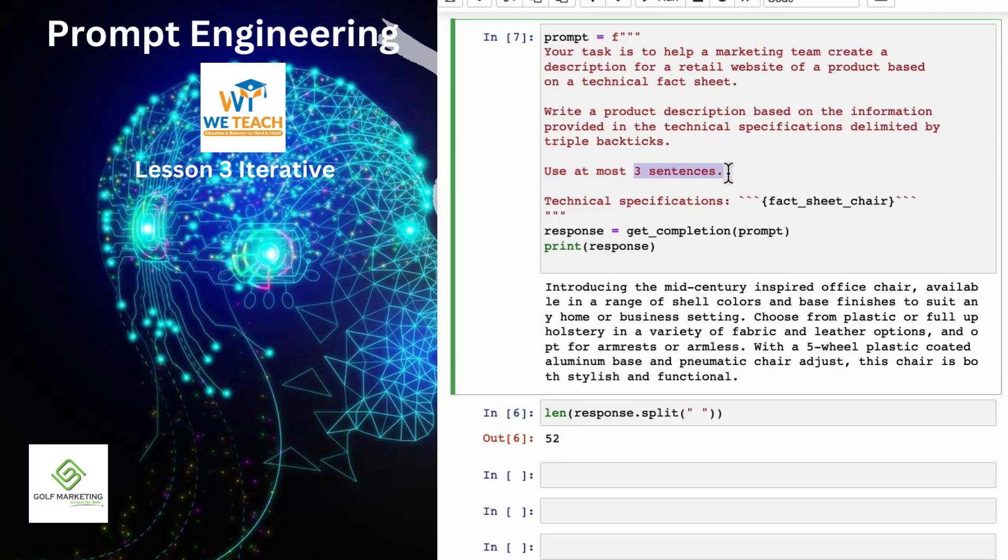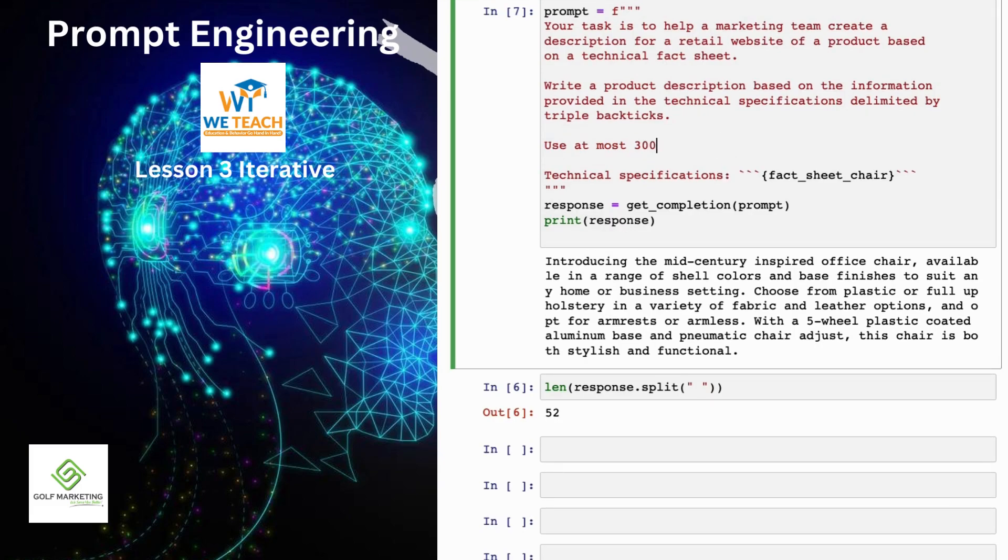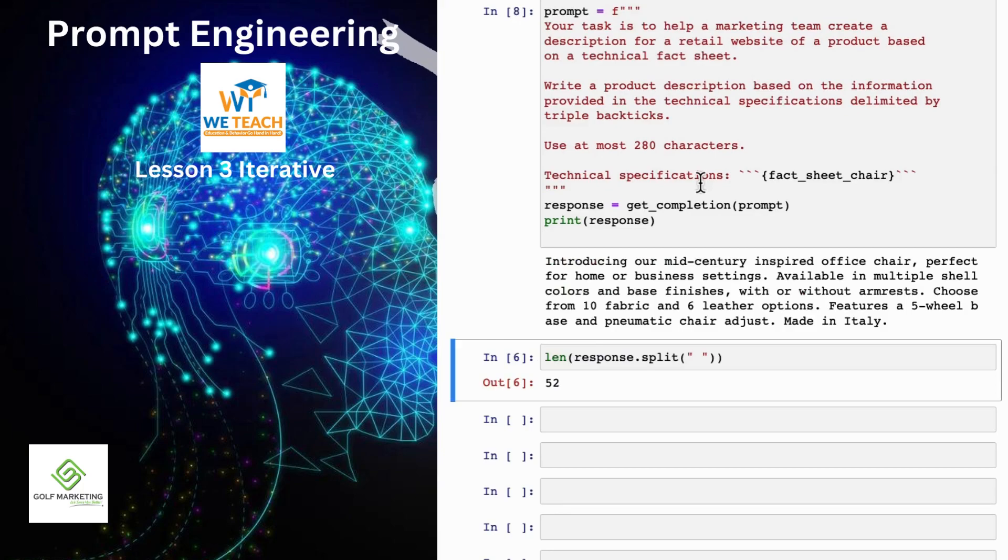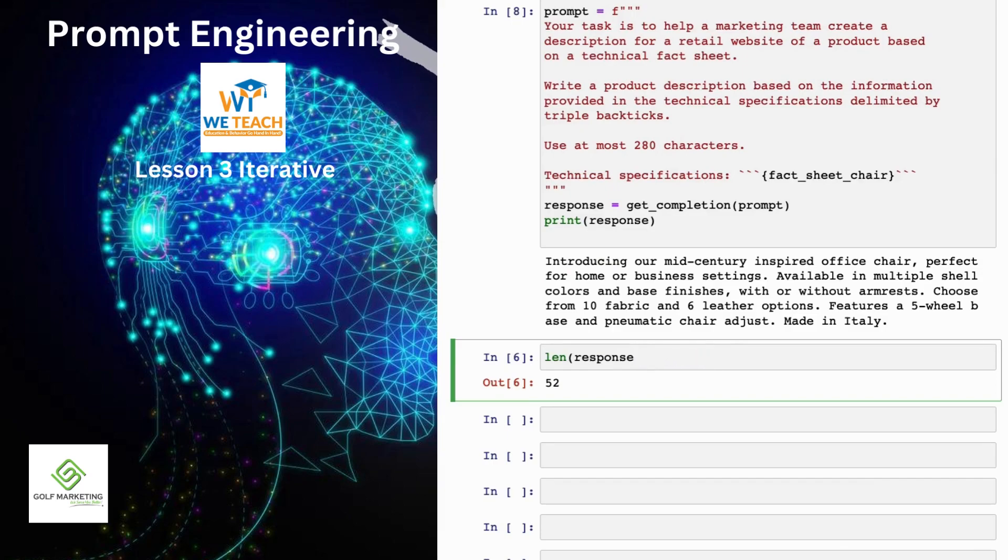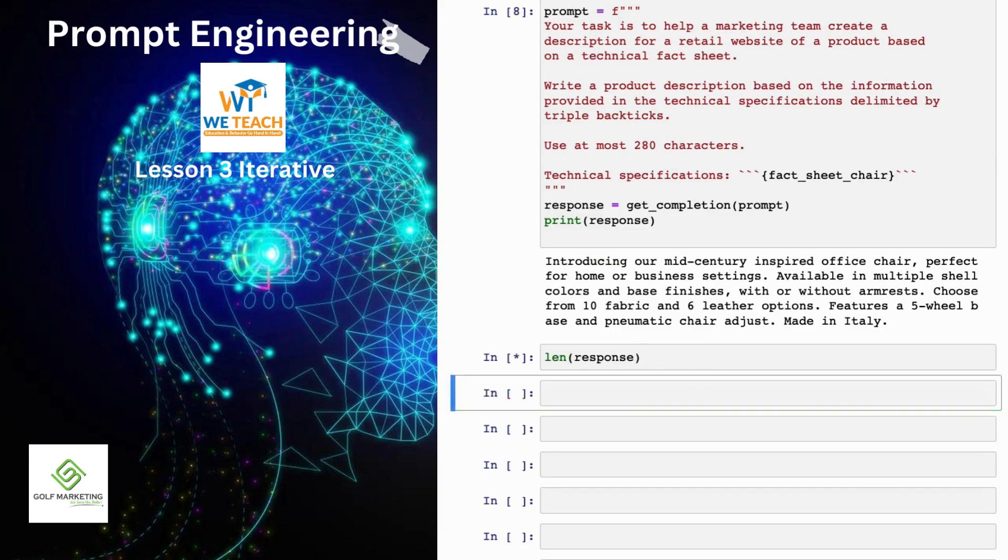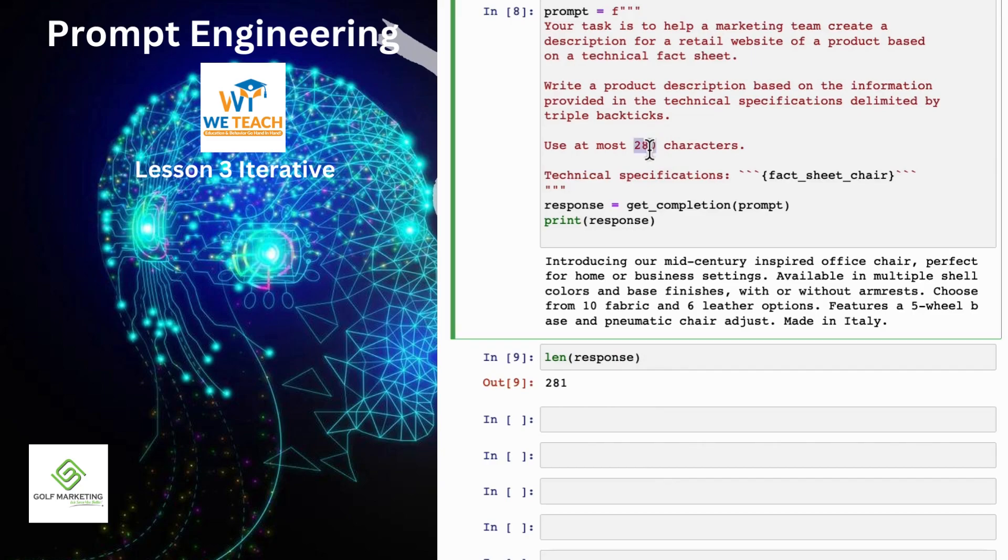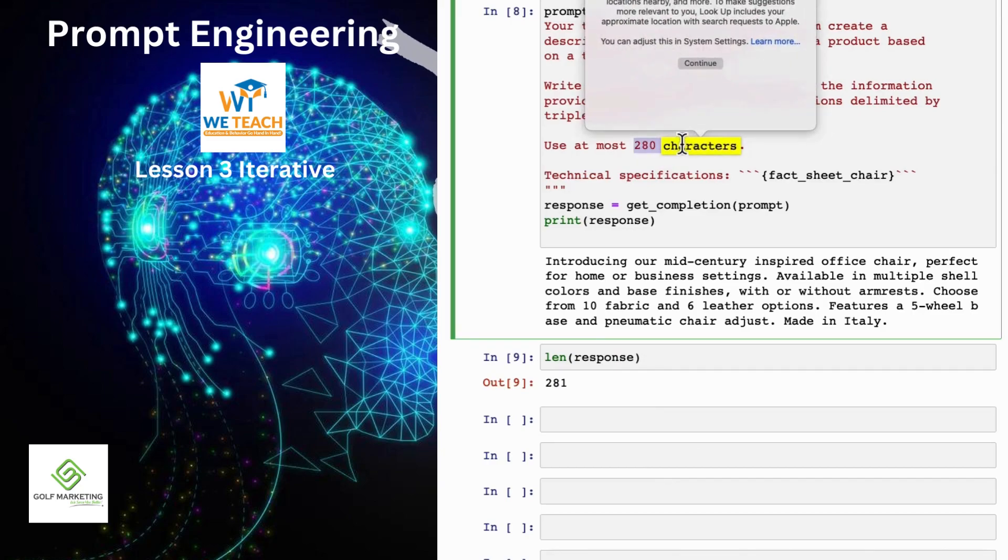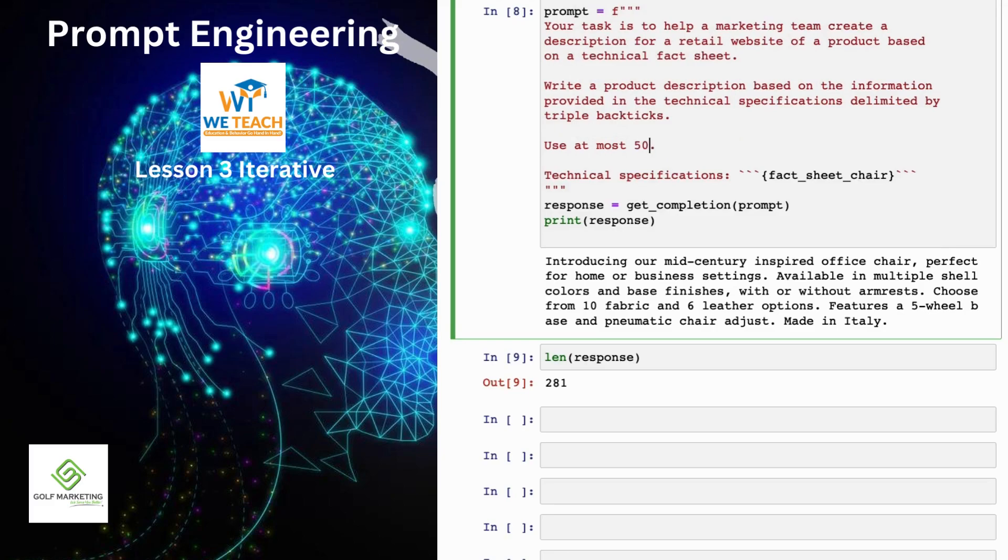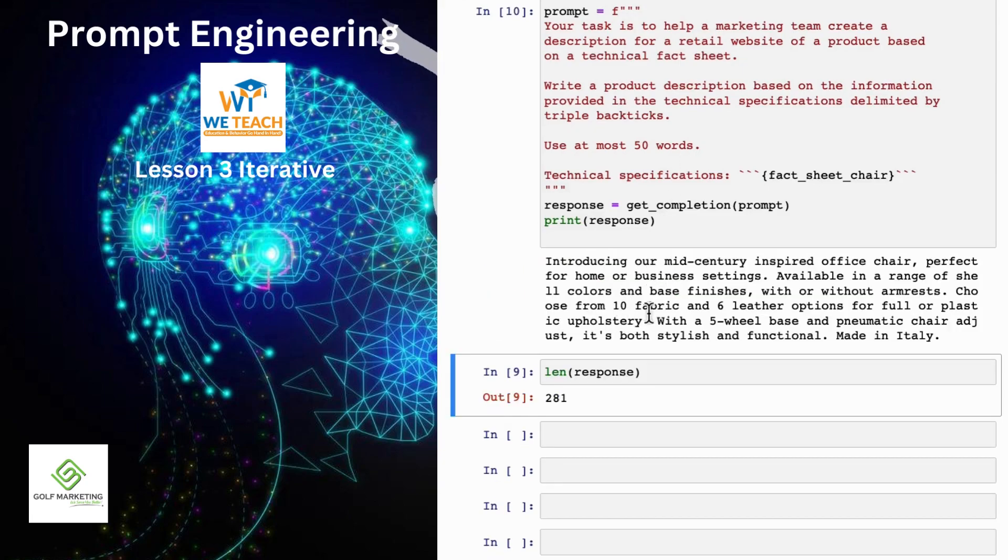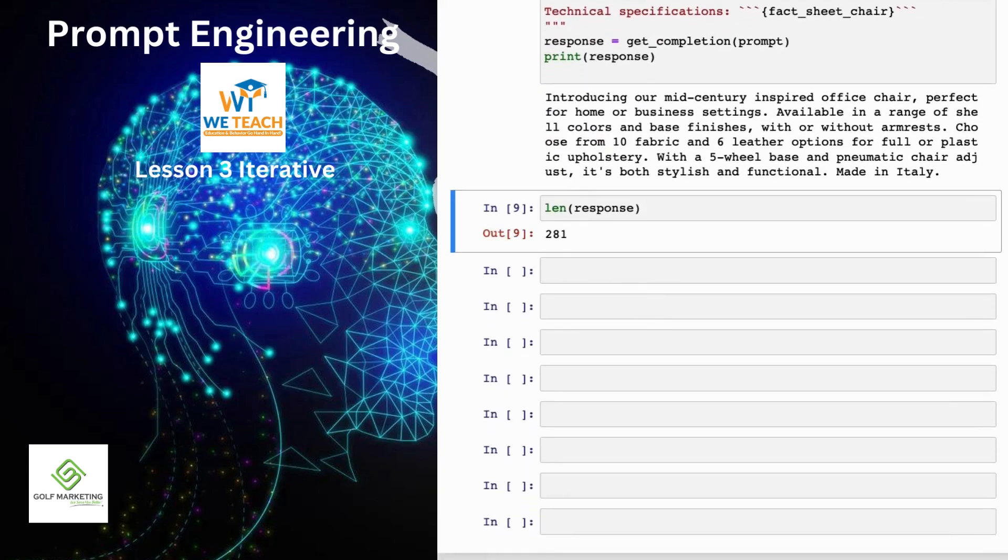And then I've also seen people sometimes do things like use at most 280 characters. Large language models, because of the way they interpret text using something called a tokenizer, which I won't talk about, they tend to be so-so at counting characters. But let's see, 281 characters. It's actually surprisingly close. Usually a large language model doesn't get it quite as close. But these are different ways they can play with to try to control the length of the output that you get. But then just switch it back to use at most 50 words. And there's that result that we had just now.